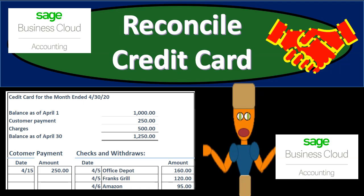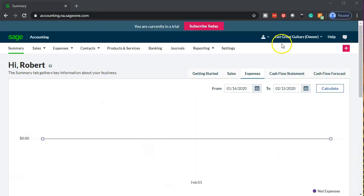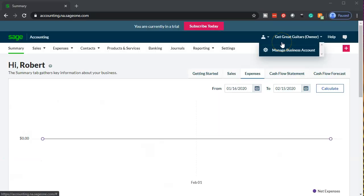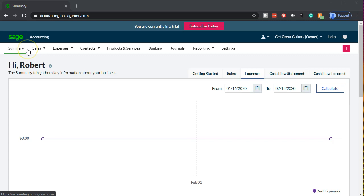In this presentation we will enter a credit card reconciliation. Get ready because it's time to rise above the crowd with Sage Business Cloud Accounting. Here we are in our Get Great Guitars summary page within Sage.